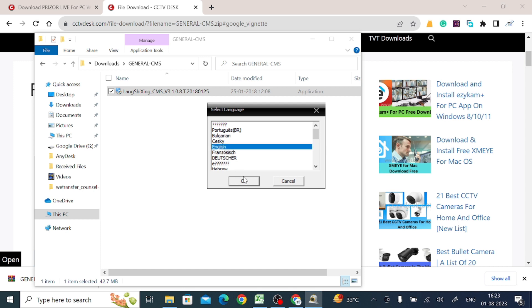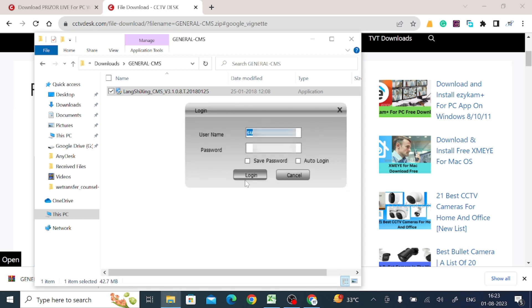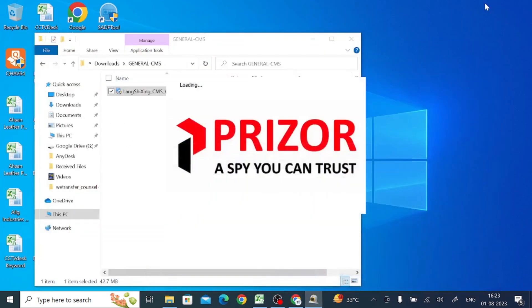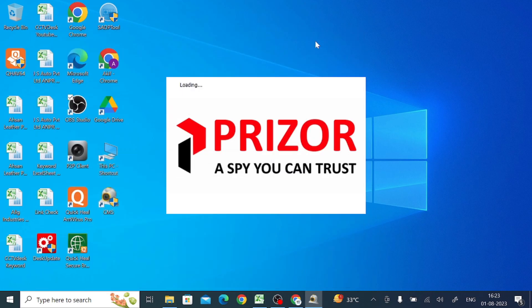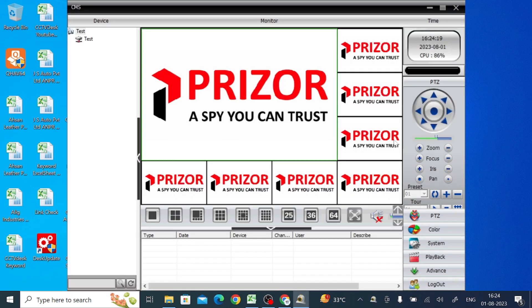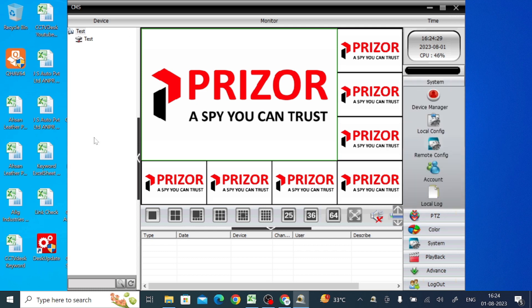Once installed, click Finish. It will ask for the language again — select English and click OK. It will then ask for a username and password. The password is blank by default, so just click Login. Wait a few moments for the software interface to load.